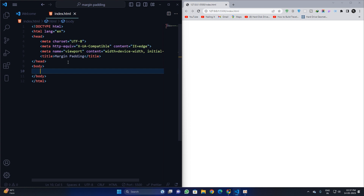On the other hand, padding also has the capacity of separating objects or elements from one to the other, but what it does is it increases the size of the element — it affects the size of the element. It will separate objects but it will increase the size of the elements.